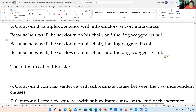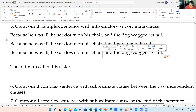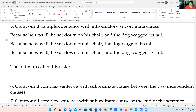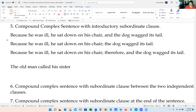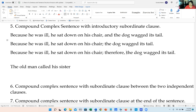Third way: 'Because he was ill, he sat down on his chair; therefore, the dog wagged its tail.' That is another correct version using the semicolon, conjunctive adverb, and comma approach.